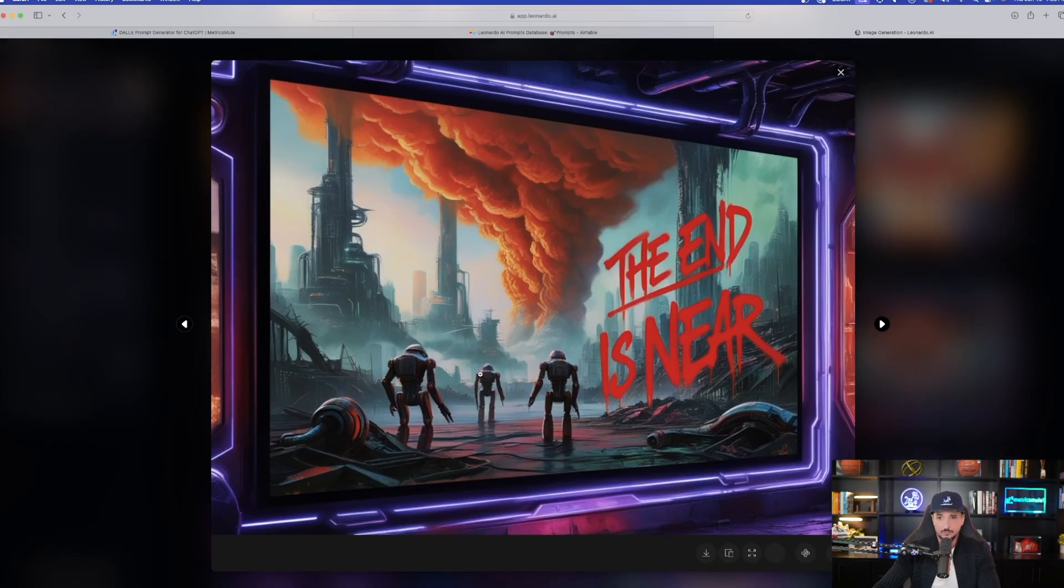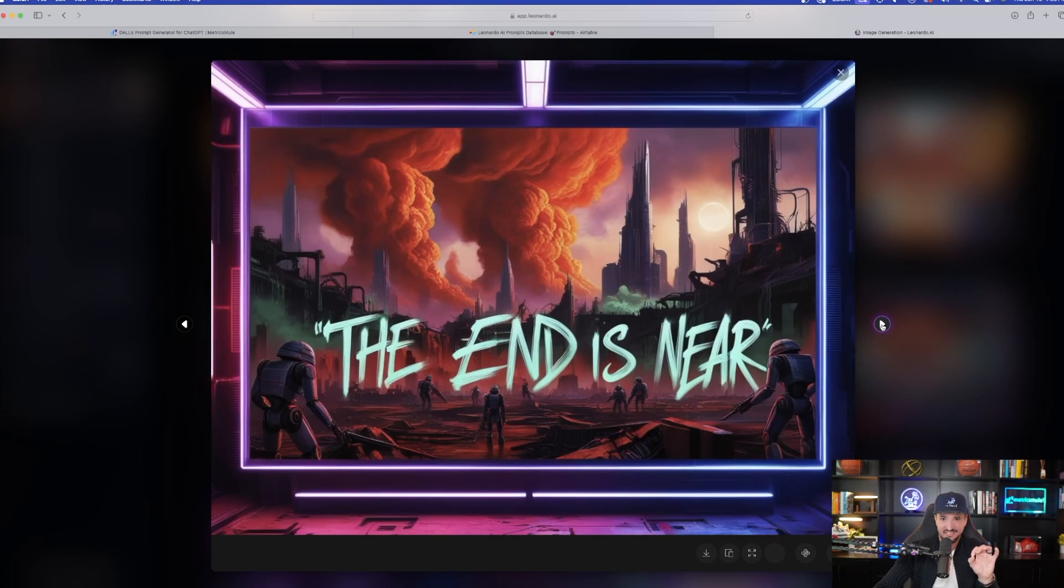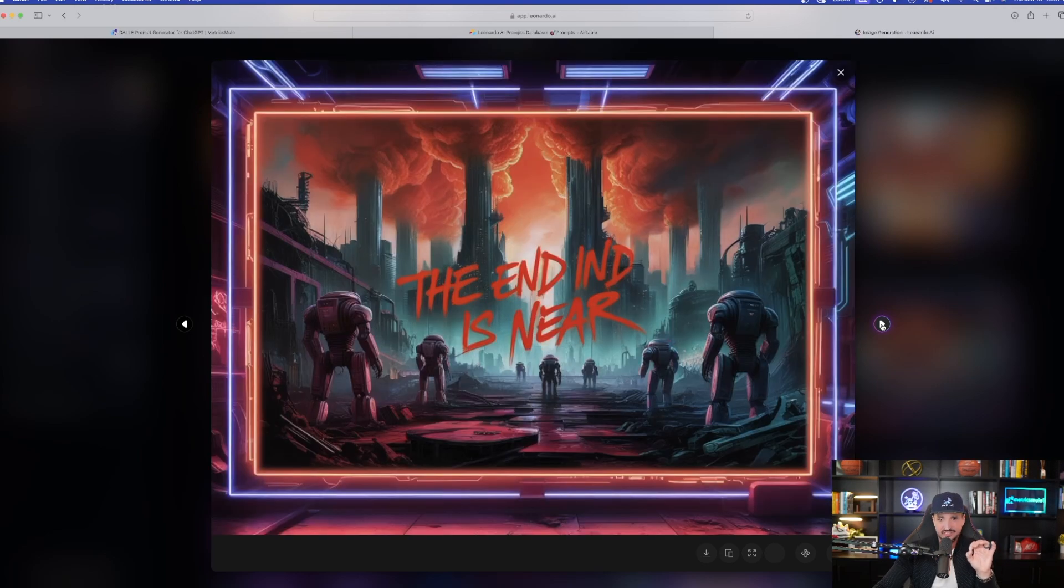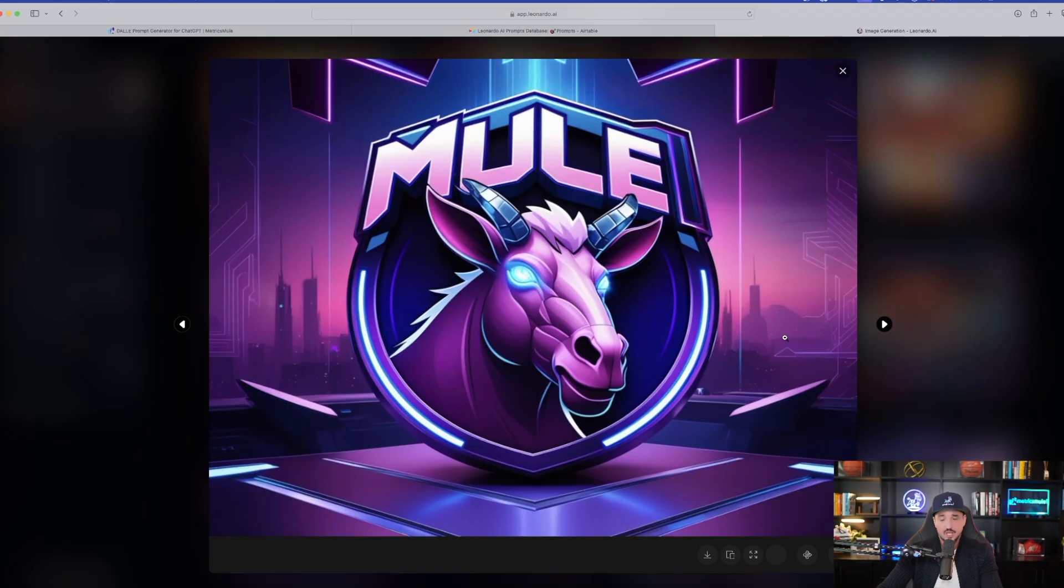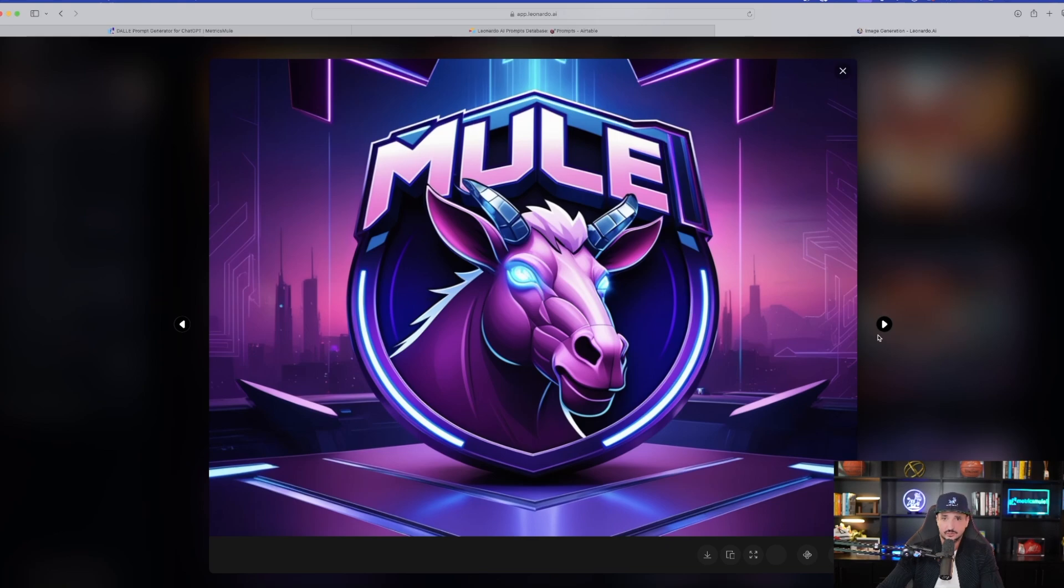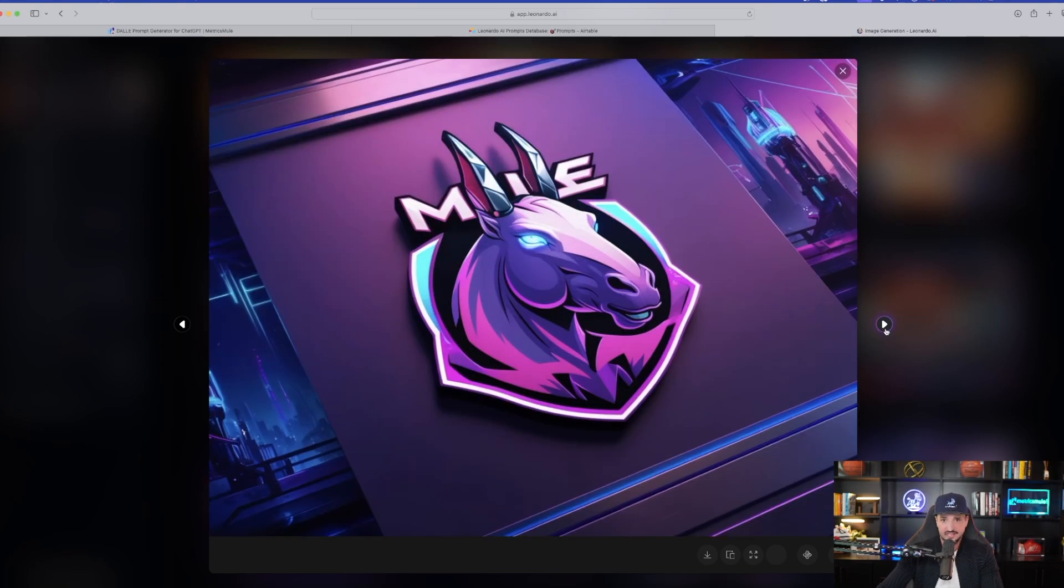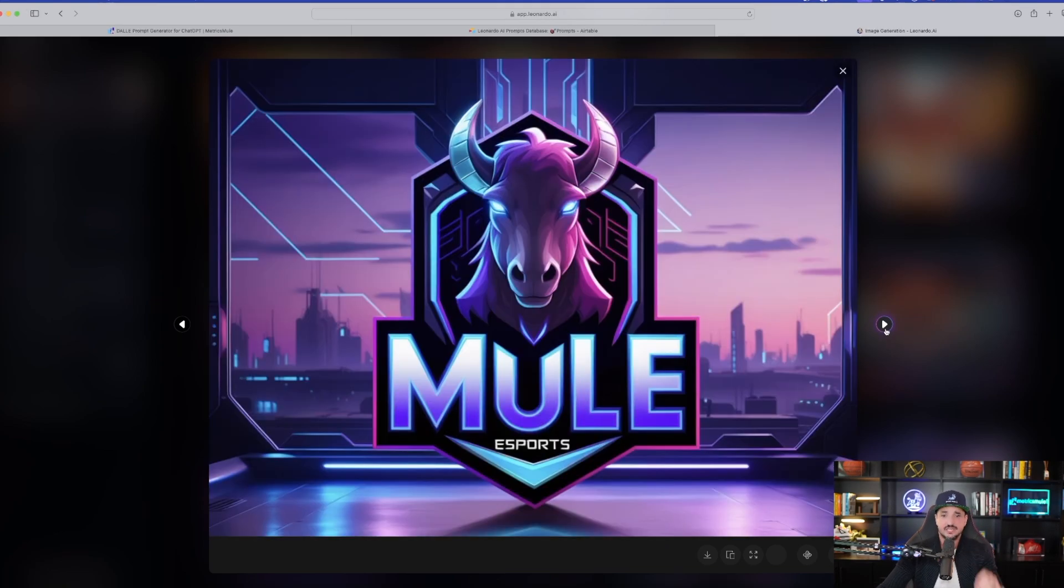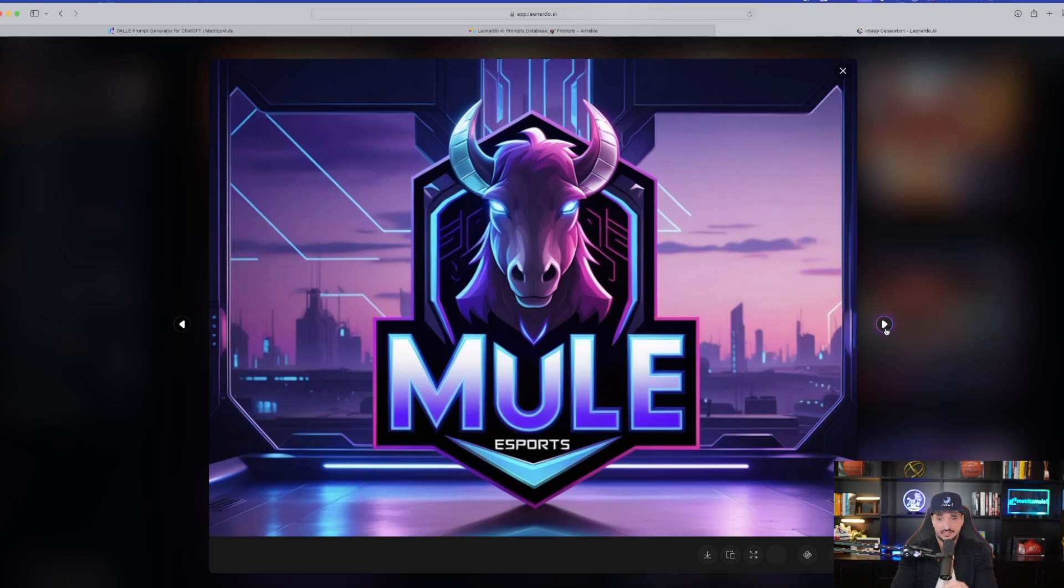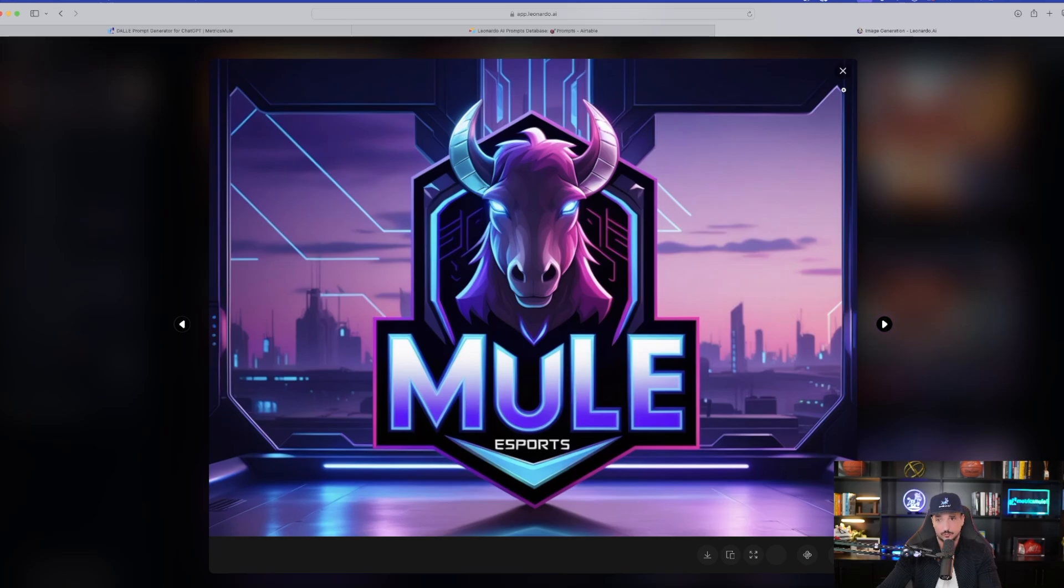I even did a movie poster where I said, use the word the end is near and every single image got it flawlessly. You can generate some amazing looking logos. And then I just use the word mule. I couldn't be happier with the way these turned out. Look how amazing that this looks with the text, the gradient colors, and then even that powerful mule. Awesome job.